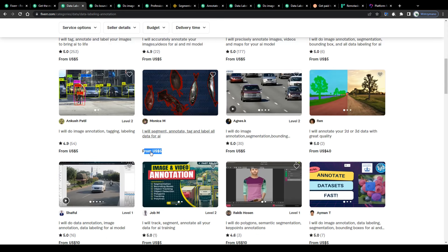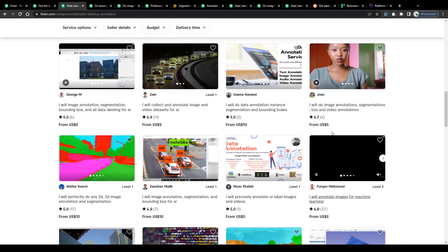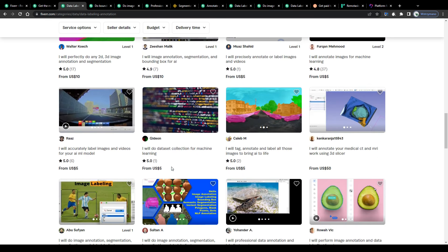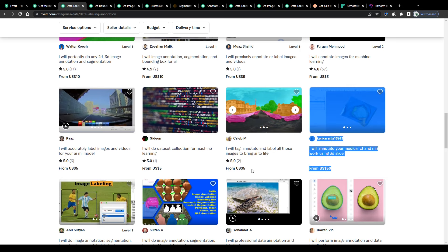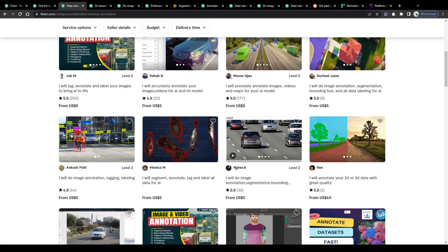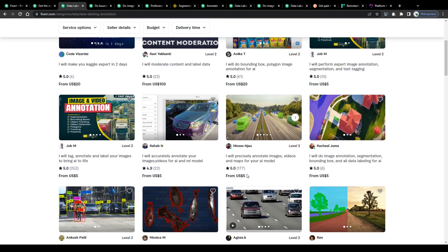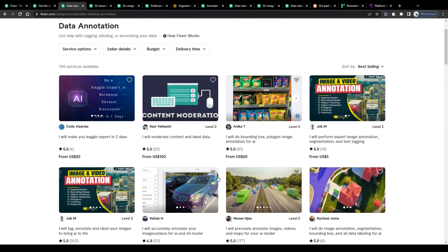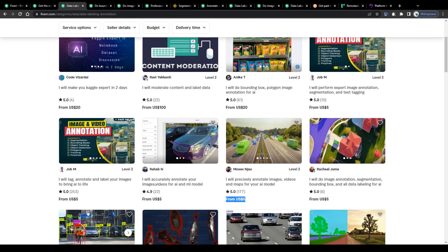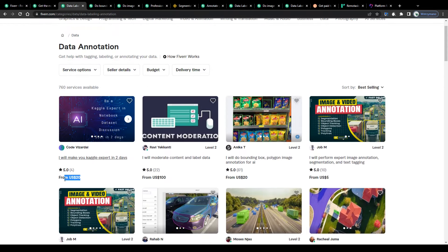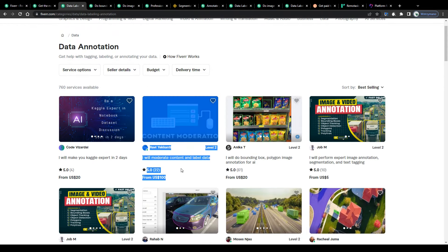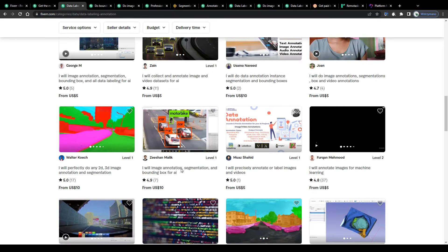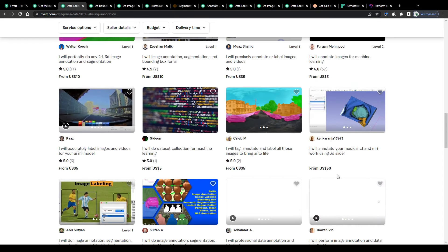If we scroll down this list of available gigs in the data annotation niche, we will notice that freelance data annotators here on the marketplace of Fiverr are charging actually quite decent sums for the data annotation services to clients ranging from five dollars, which is the minimum amount you can charge as a freelancer on Fiverr, over 10 and 20 dollars, even up to 100 dollars or more.